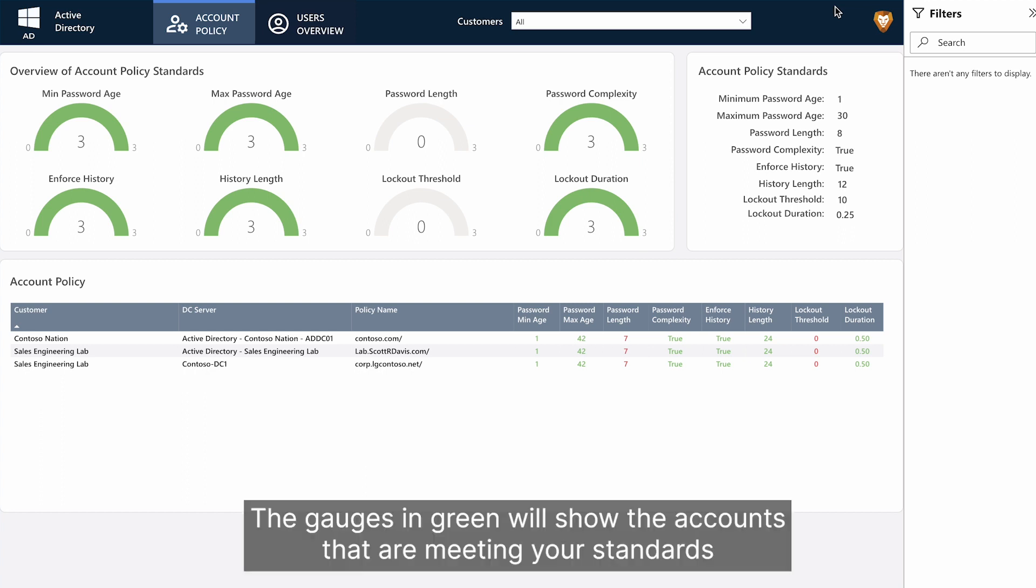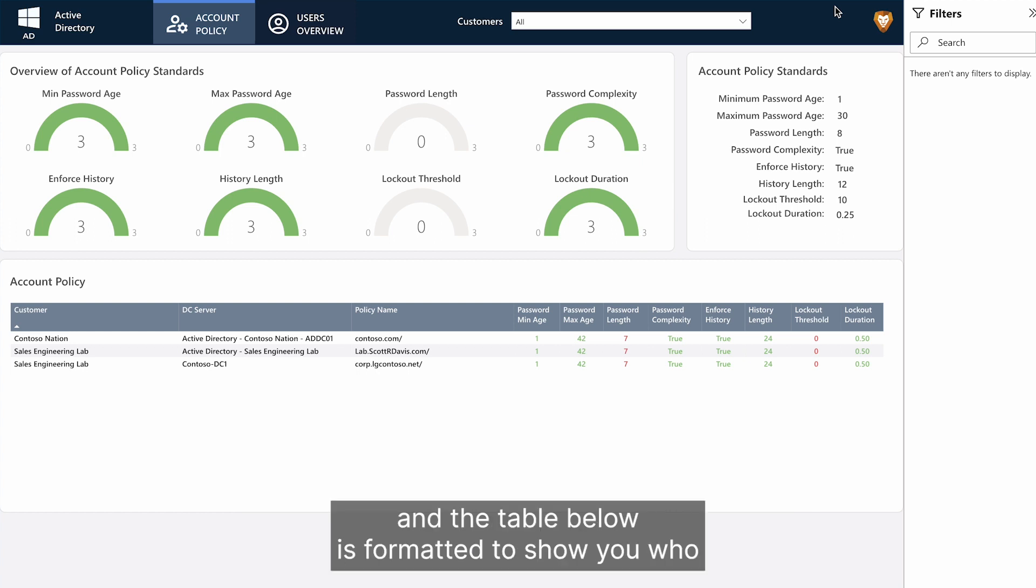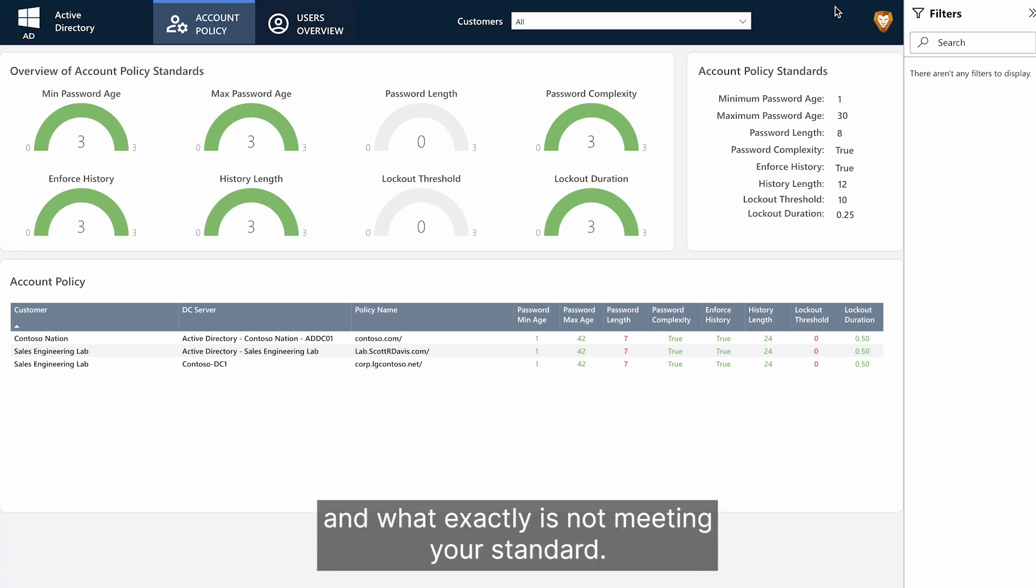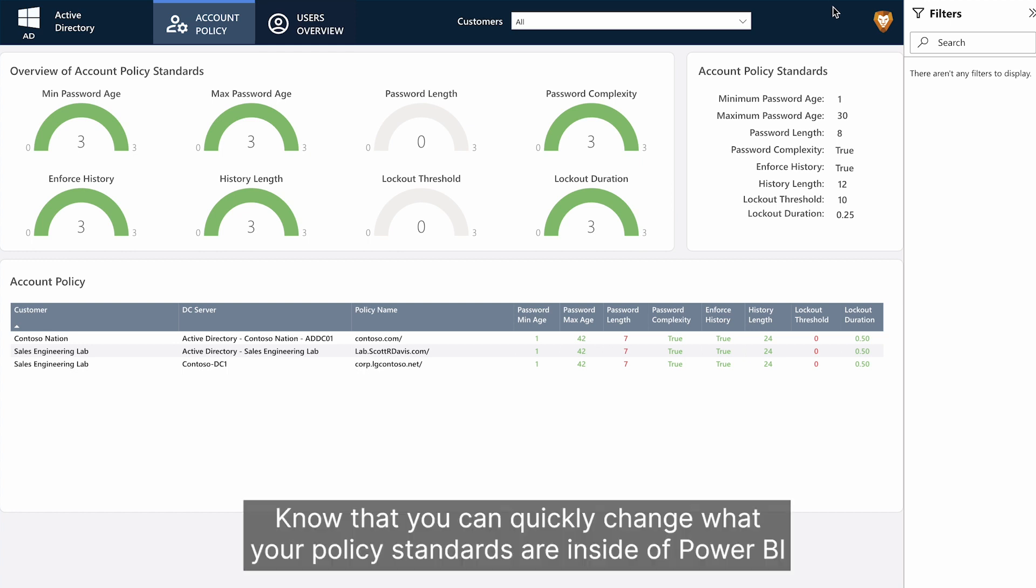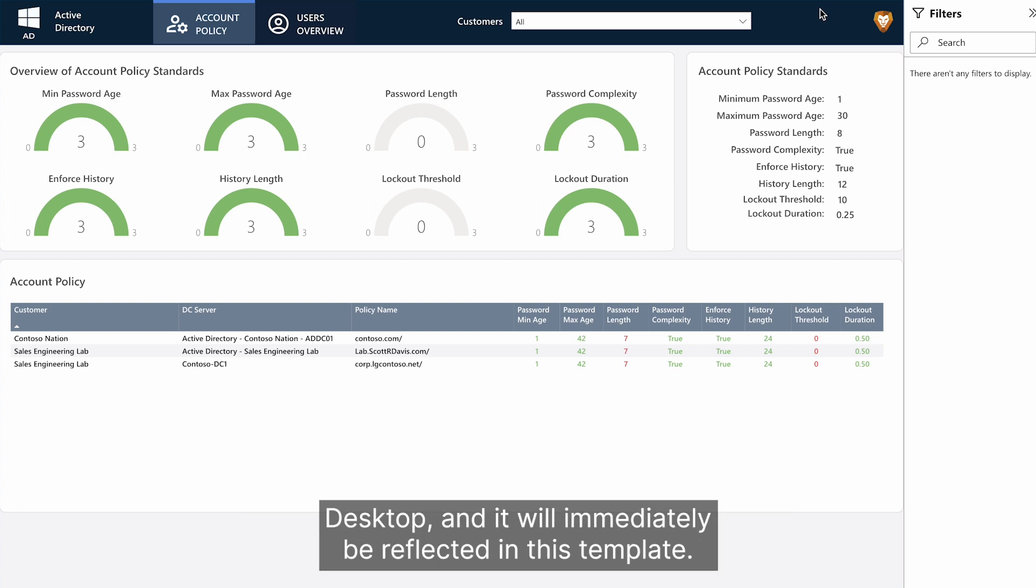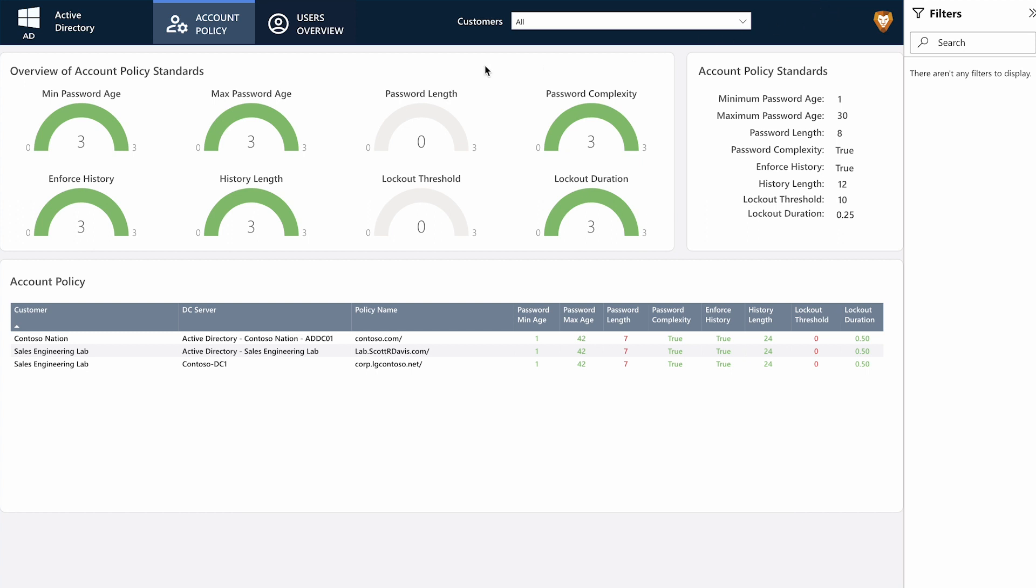The gauges in green will show the accounts that are meeting your standards, and the table below is formatted to show you who and what exactly is not meeting your standard. Know that you can quickly change what your policy standards are inside of Power BI Desktop, and it will immediately be reflected in this template.